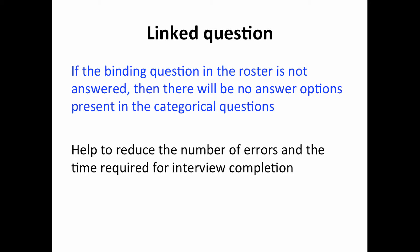Linked questions help to reduce the number of errors when the same information needs to be entered in several questions. Linked questions also decrease the time required for interview completion.